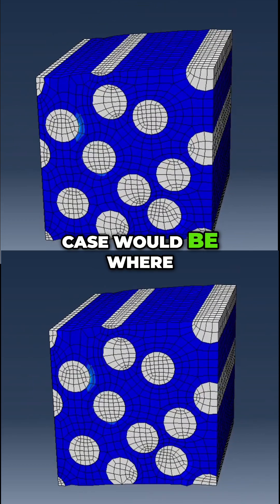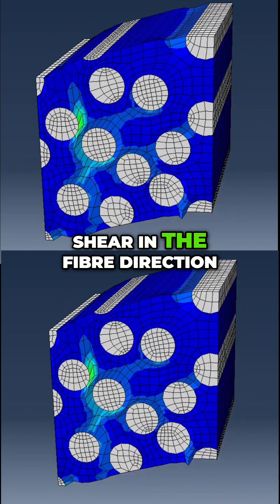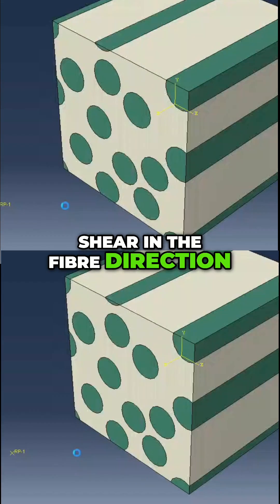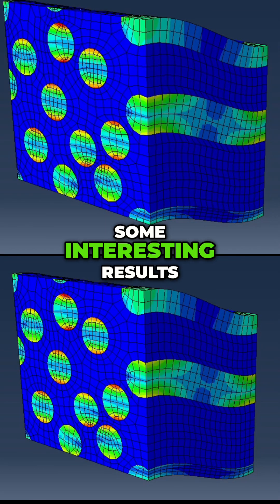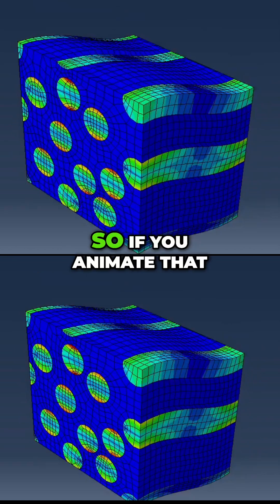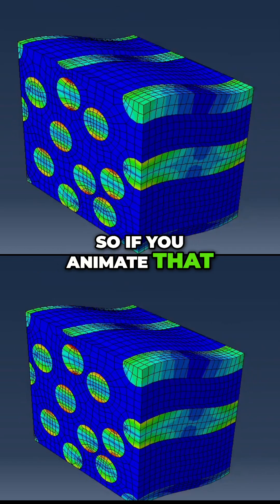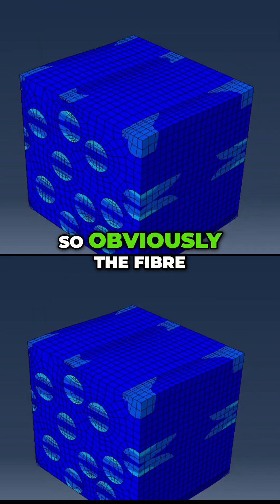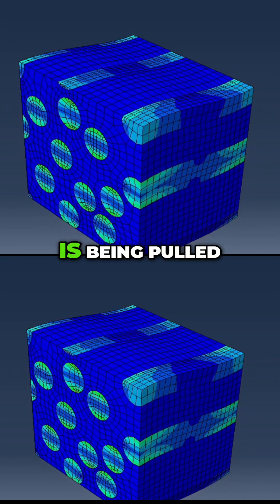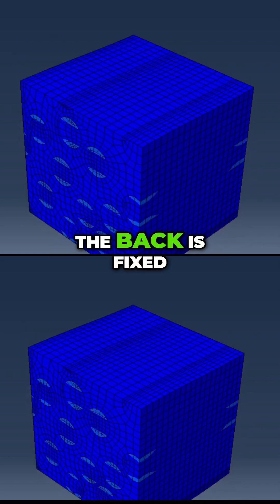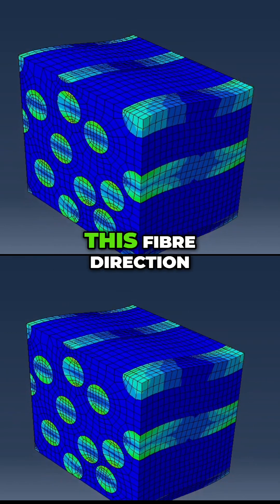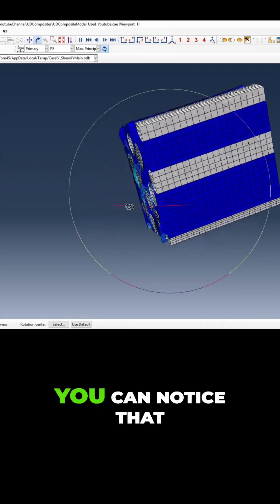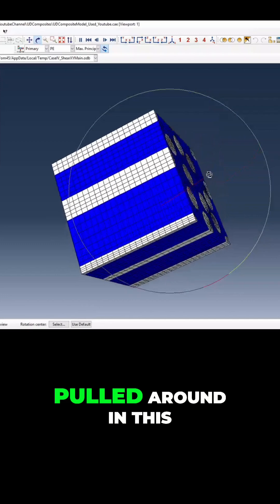The final case is where you look at the shear in the fiber direction, and it shows some really interesting results. If you animate that, obviously the fiber is being pulled, the back is fixed, and you're shearing about this fiber direction. You can notice that the fibers are being pulled around.